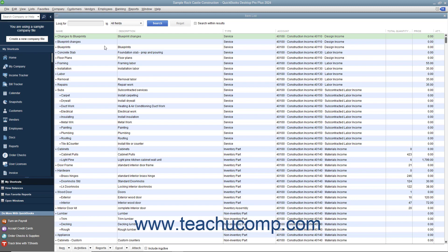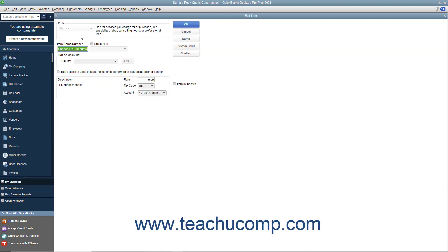Although there is no specific rename command within the QuickBooks lists, to rename a list item you simply open the Edit List Item window for the selected item from the desired list. Then type a new name for the entry into the Name field at the very top of the window. The entry will then adopt the new name after you click either the OK or Save & Close buttons to save your changes.